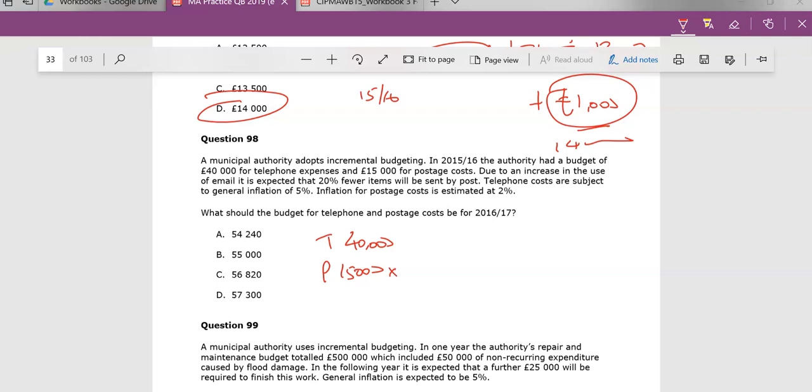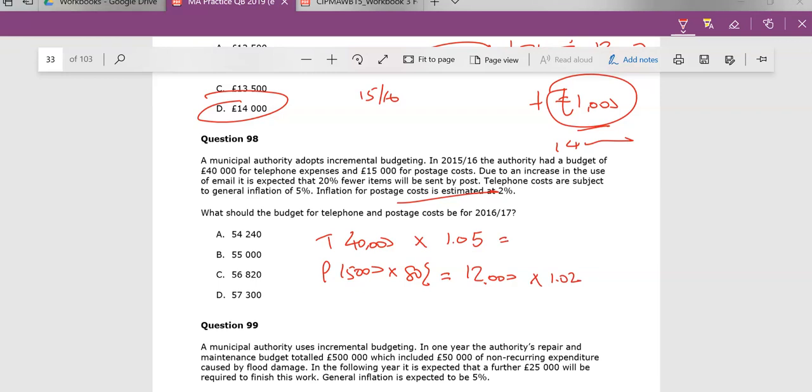So either you say, we will now be using 80% of this. So if you did 80% of that, that's what we're going to be posting, 20% fewer. We're now going to be posting £12,000 worth cost of goods. Telephone costs are subject to general inflation of 5%. So we expect this to increase by 5%. And inflation on postage is estimated at 2%. General inflation, 1.05. And that becomes £42,000.